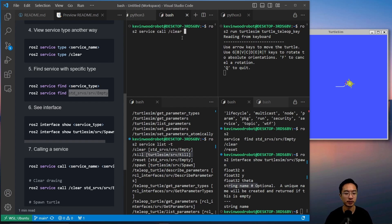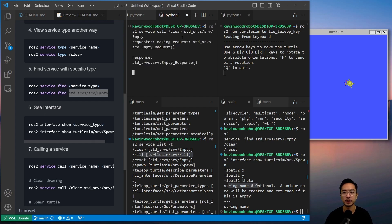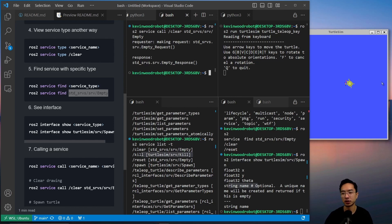And then we need to pass in the type. So STD service empty. You can see that it cleared the drawing that we had here.